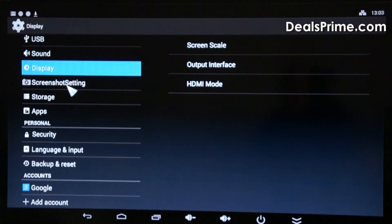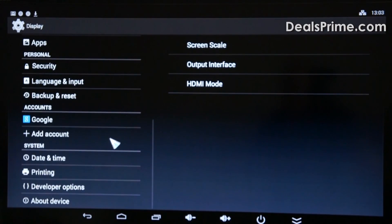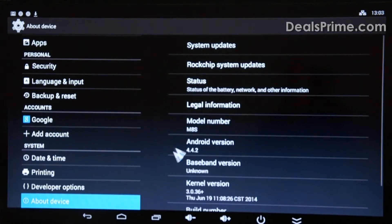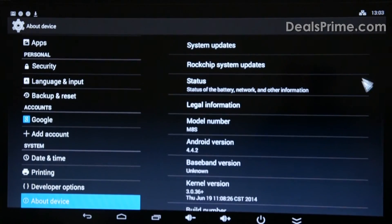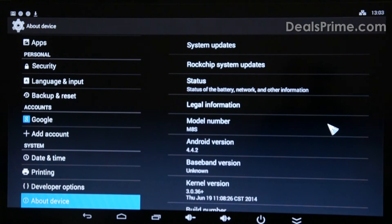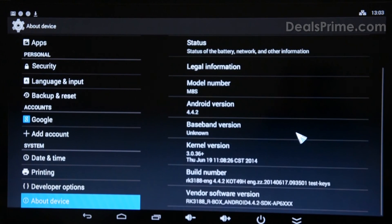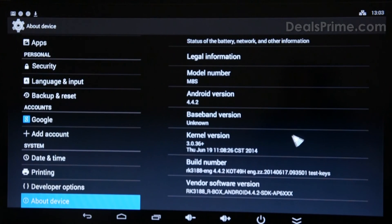OK, we've got the standard settings, Google Accounts and so on. About device, 4.4.2, there we go.